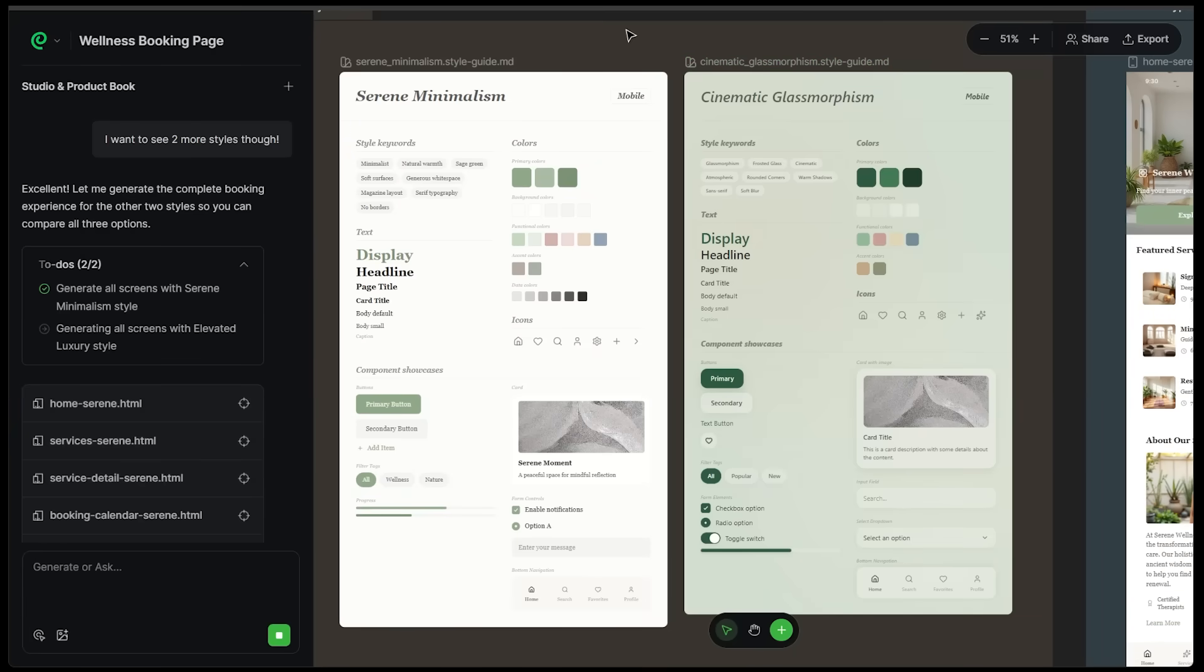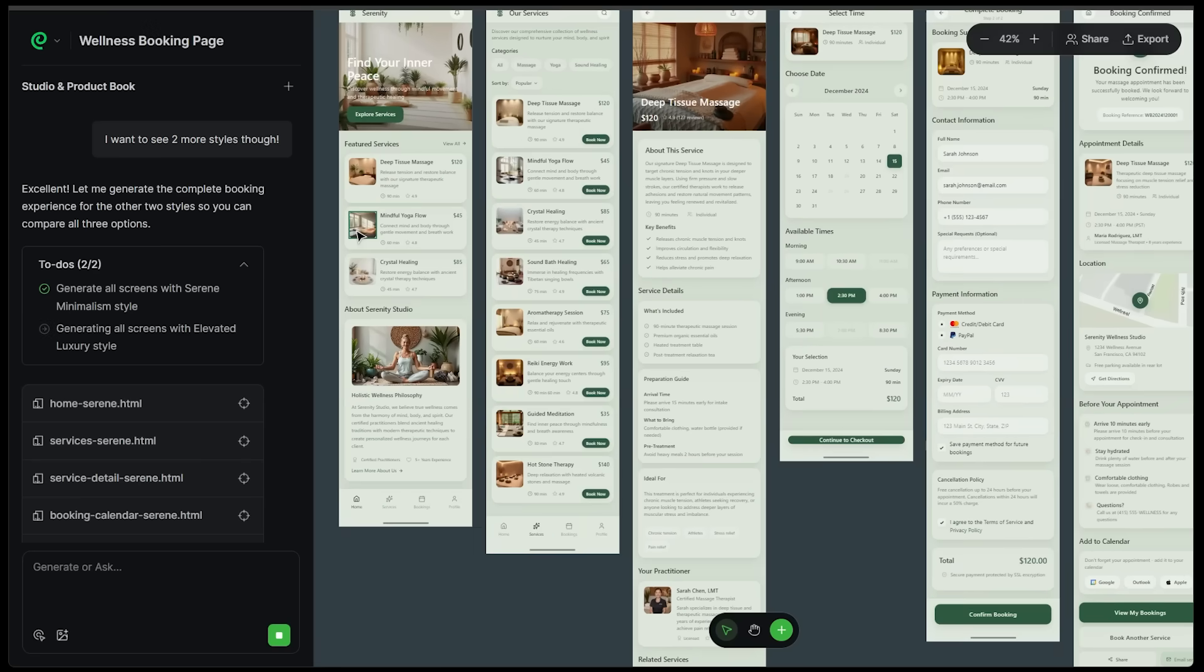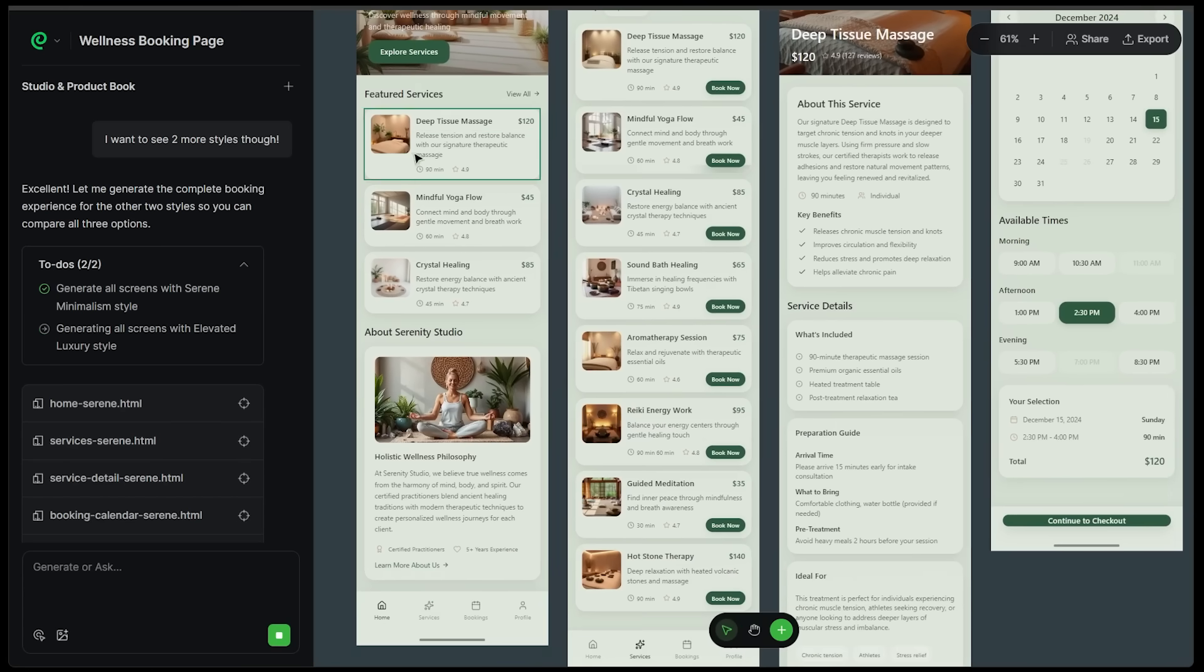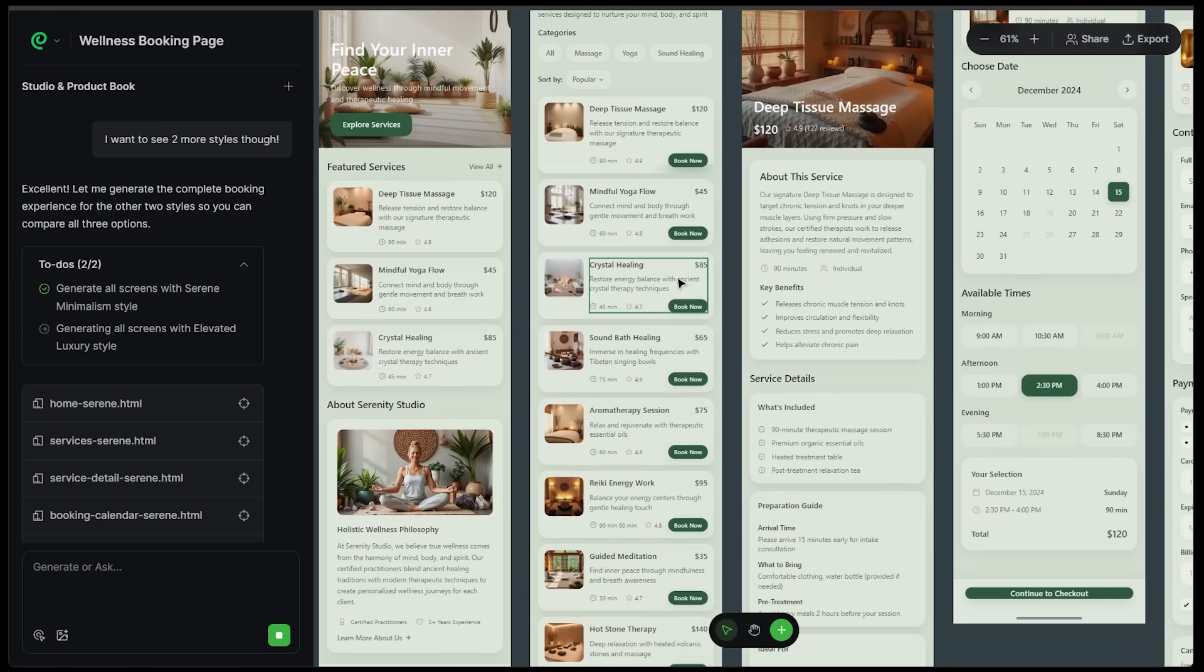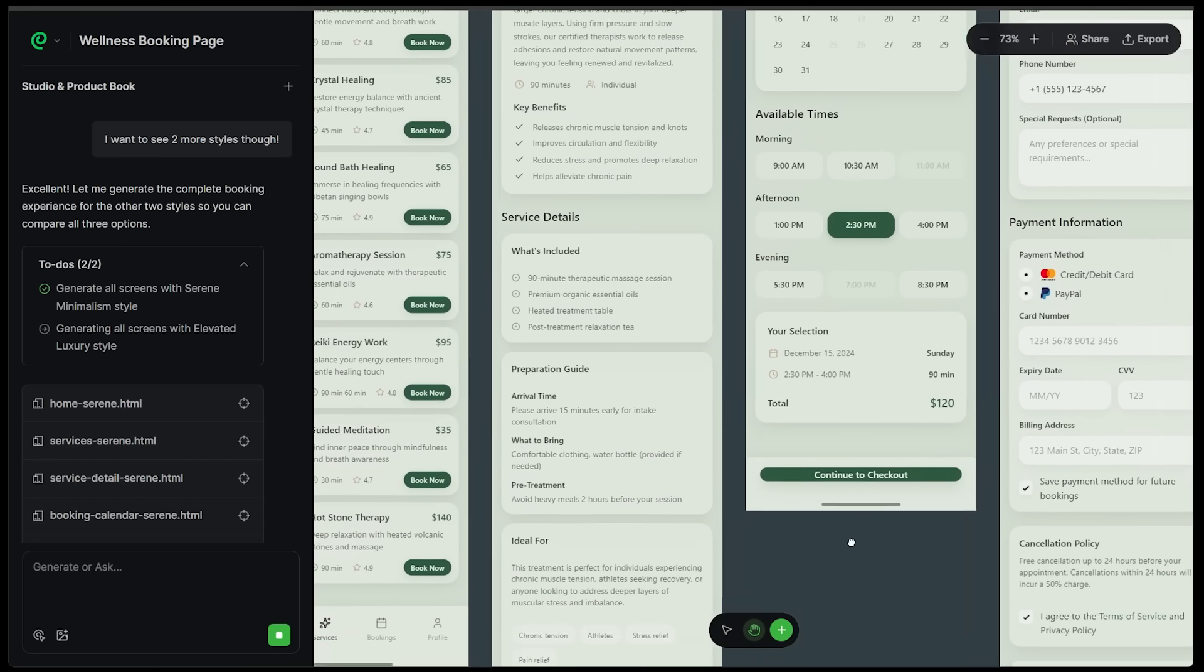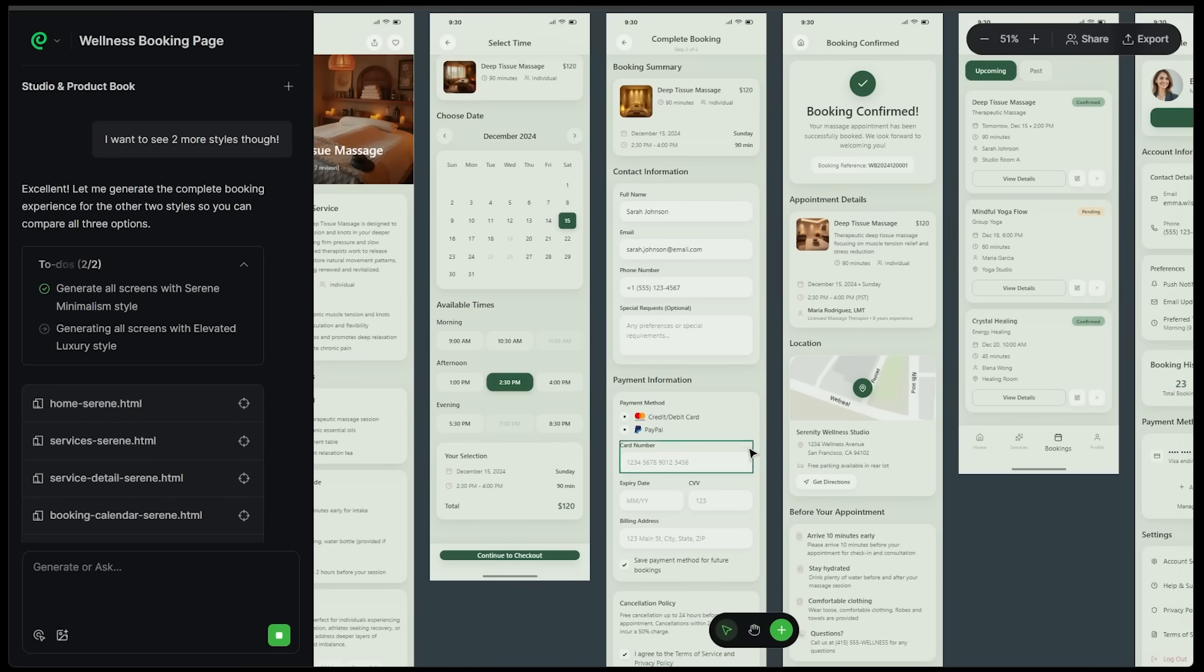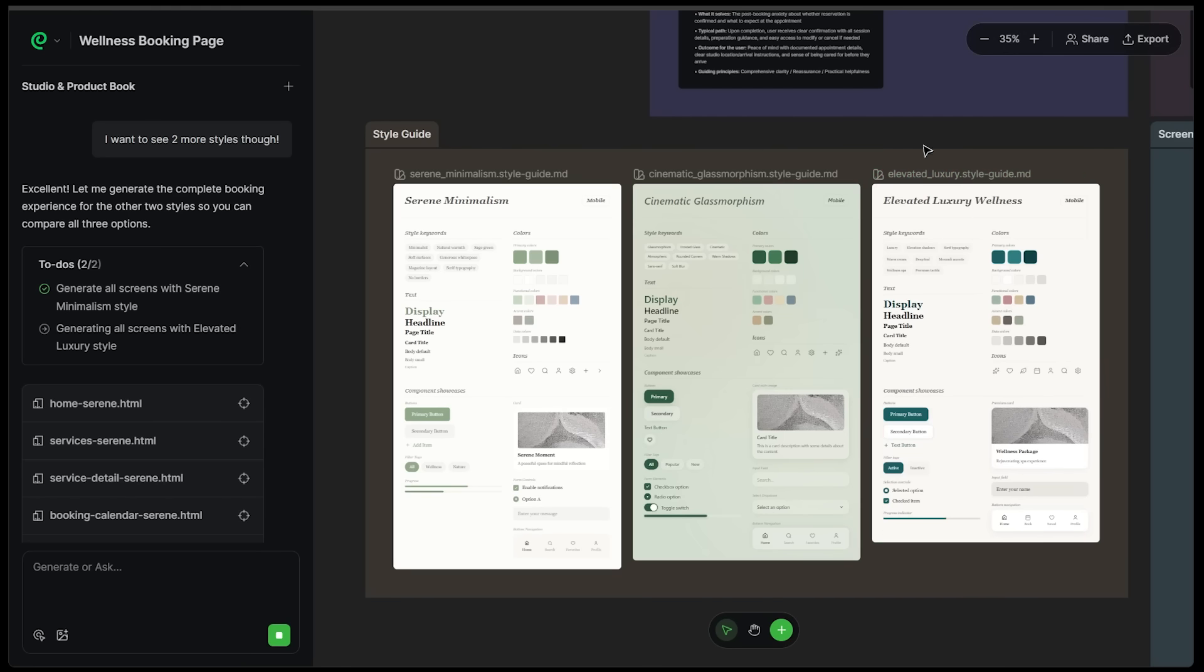Not only do we get the palette, let's scroll over and we're going to see the screen and prototype. If we scroll into the first one, we have the main page. Find your inner peace. We can explore the services, featured services. If we click on explore services, we see a breakdown of all the different services offered. Here's one service in more detail. We've got deep tissue massage, the service, key benefits, service details, preparation guide, who this is ideal for. Then we have a booking page where we can select a time and complete the booking. This is a snapshot of all the different pages on our site with that specific style.